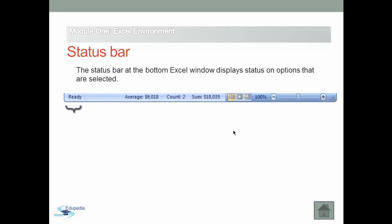The status bar contains the following areas. From the left, area number one is the mode indicator, which shows the current state of the Excel selected cell, such as ready, enter, edit, and point, as well as any special keys that are engaged, like Caps Lock, Number Lock, and Scroll Lock.